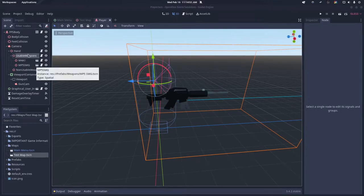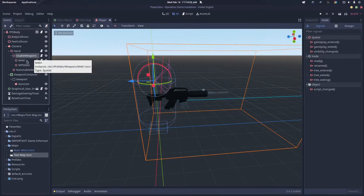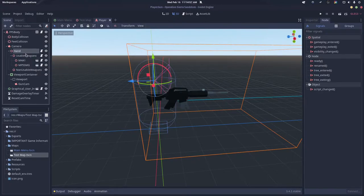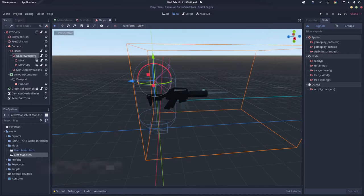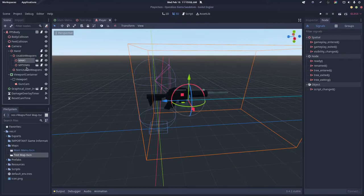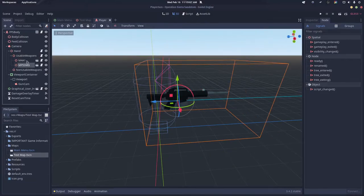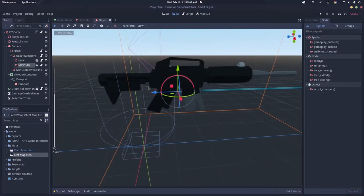To make a weapon selection system for your Godot FPS or third-person shooter game, you want to have a child of your hand called usable weapons. This could also be a child of the camera. Then you want to have your weapons—in this case an M4A1 and an MP5—as children of the usable weapons.